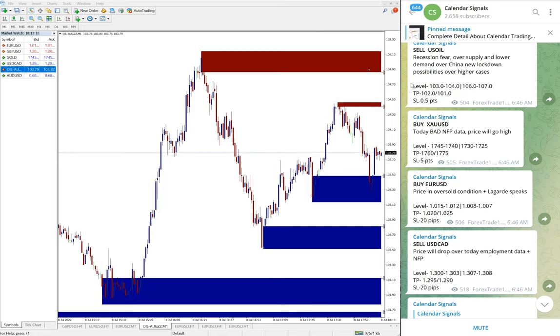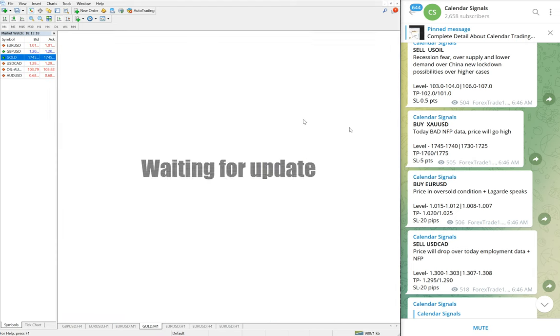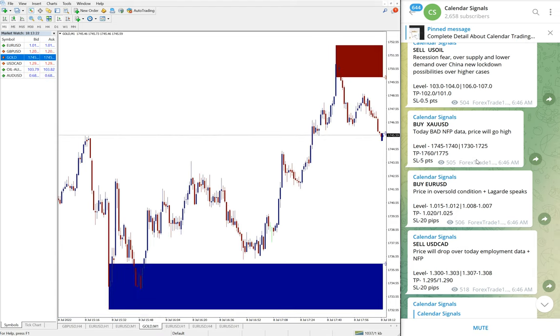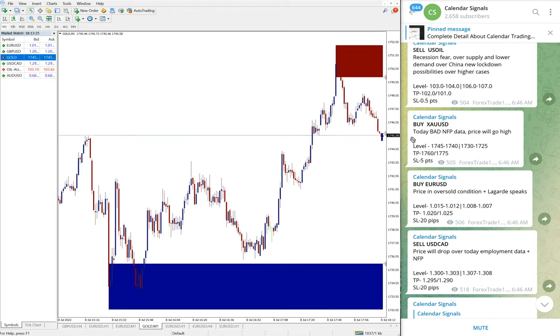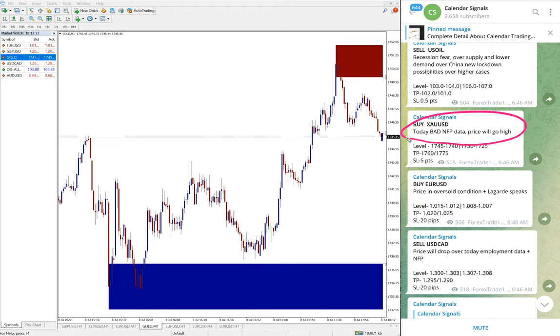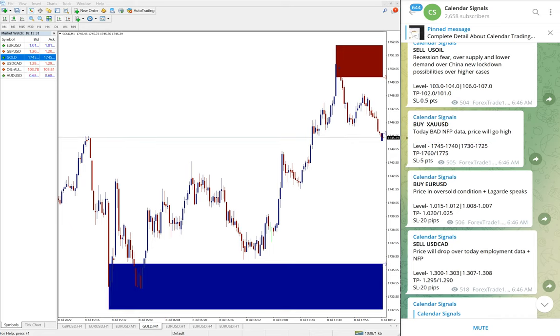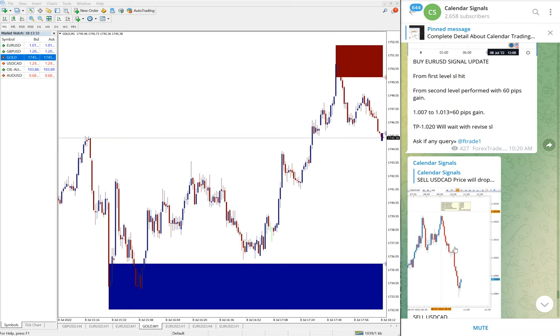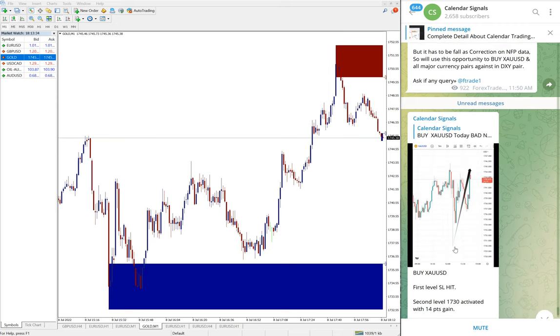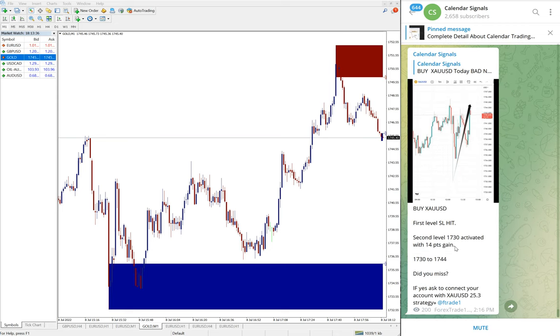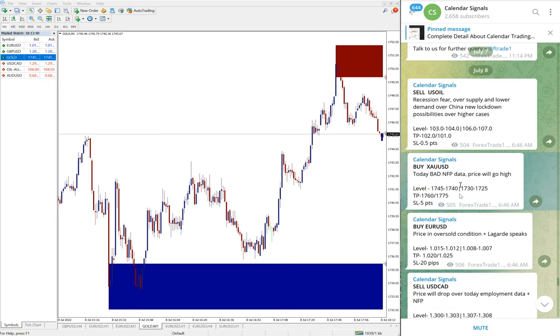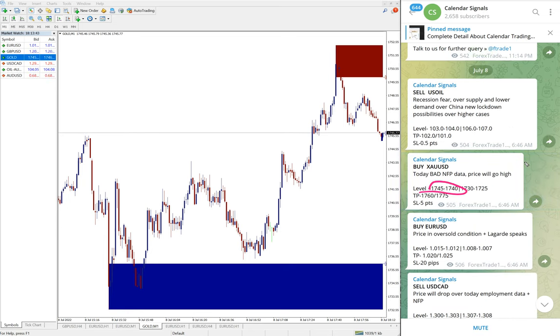Next signal we gave is gold, buy XAU USD. We gave buy. Reason why we gave buy XAU USD, because today's bad NFP data, price will go high. That was the reason.